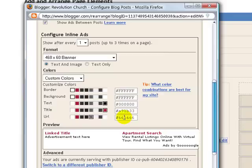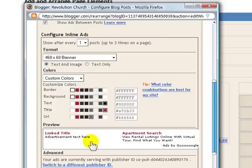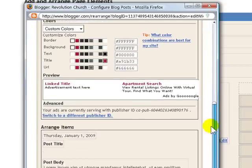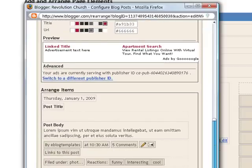The last color you want to select is a charcoal gray, which is for URLs if they appear. It doesn't look like they will, but it's smart to have it set up just in case any URLs do appear. That setting is going to be 666666. After you've got the color scheme set up, scroll down and hit save.